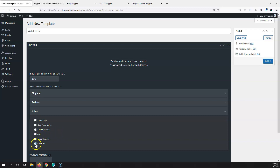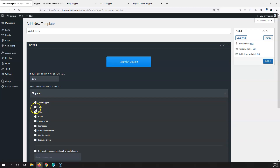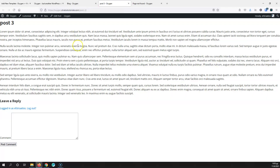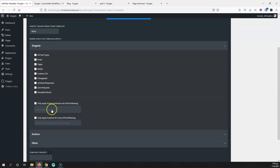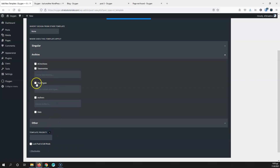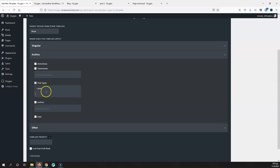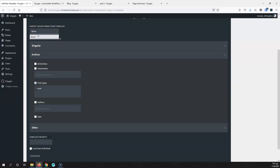If you're creating a 404 template, select 404 from the list. If you're creating a single post template, go to Singular and select Post. If you're creating an archive template — which is the page that lists all posts — go to Archive and select Posts from the post types. Whenever you create a 404, single, or archive template, you need to go and select the main template you created so it inherits the header and footer.